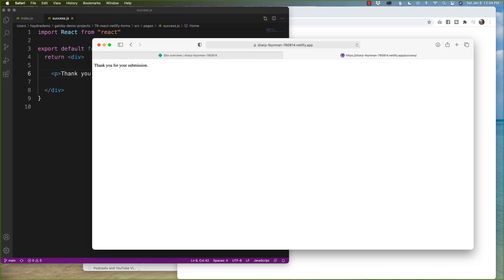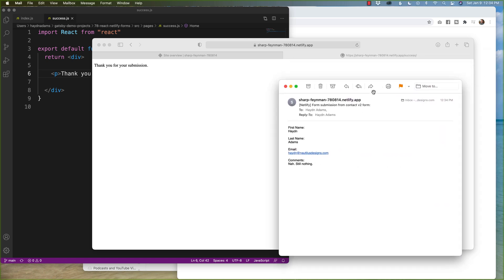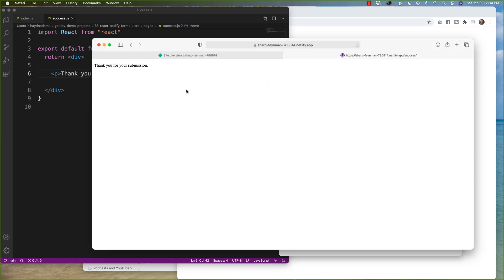And let's just double check making sure that I do get the email still. If I pull up my email and I pull up the response, I still get everything intact. Hayden Adams, email address, comments, still nothing. And the submission page works fine.